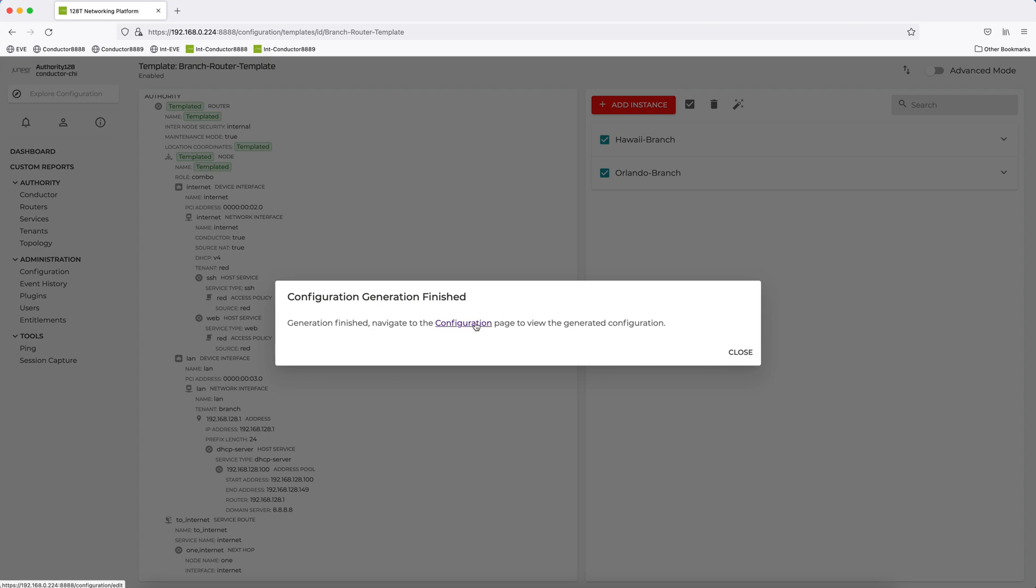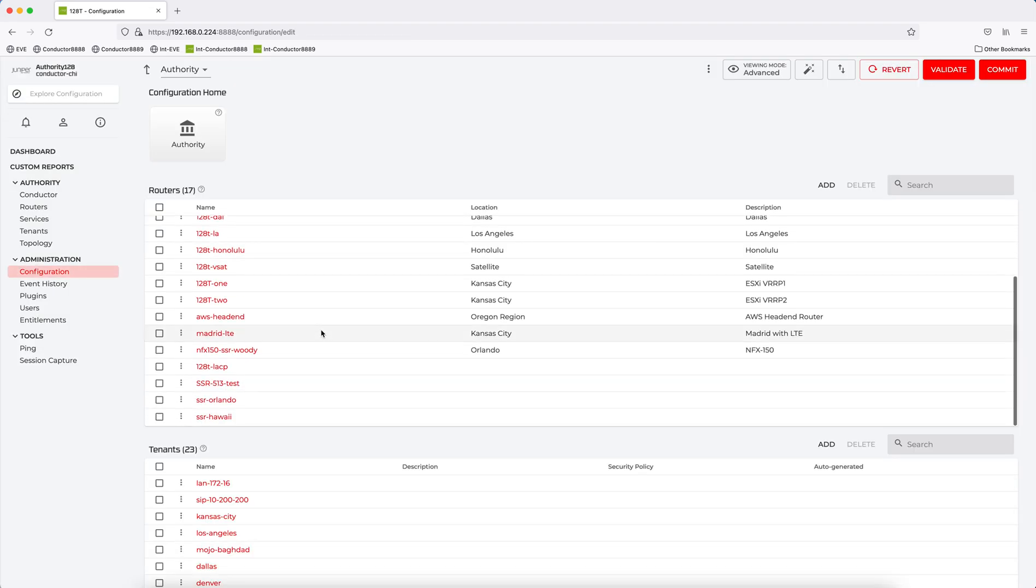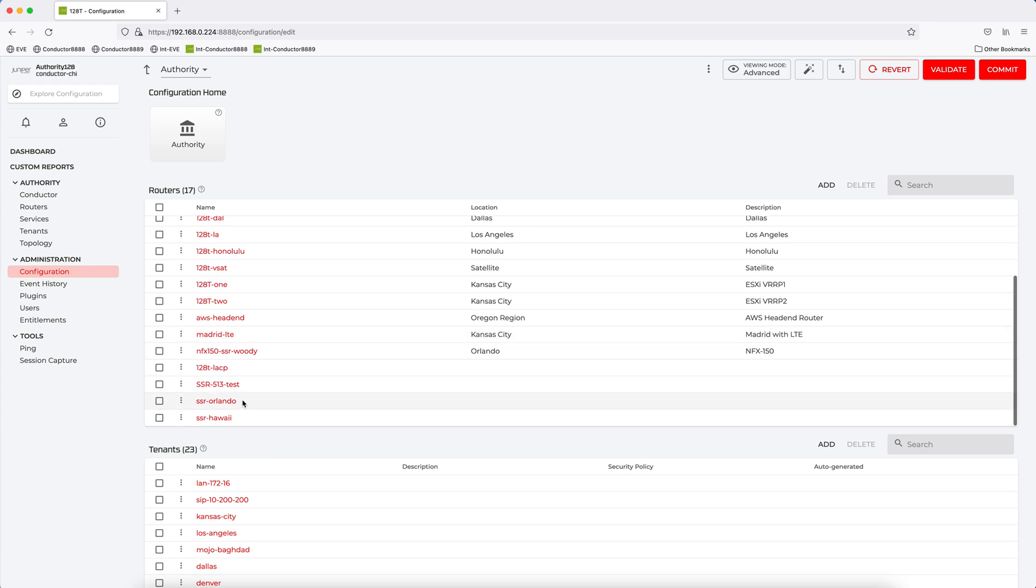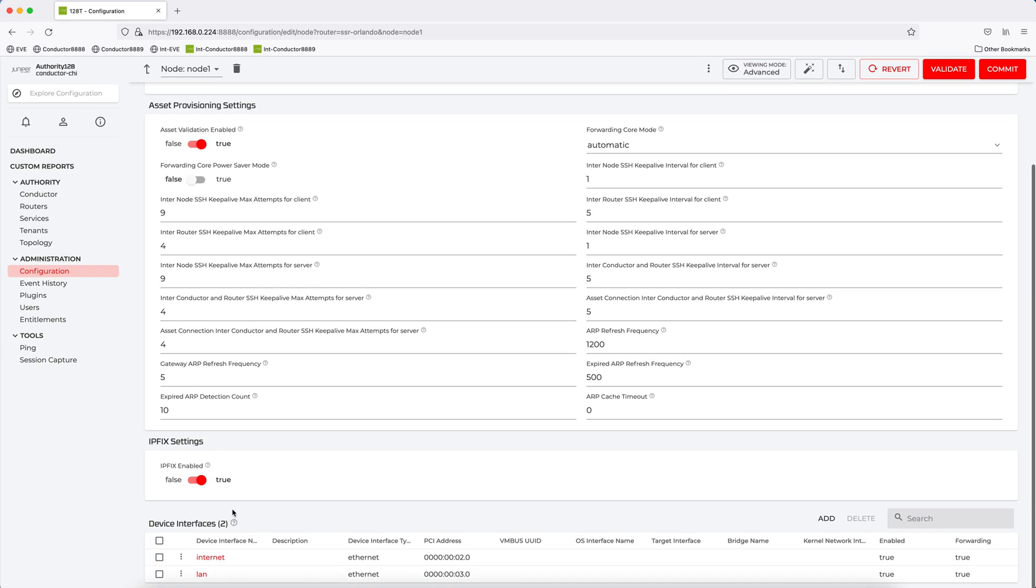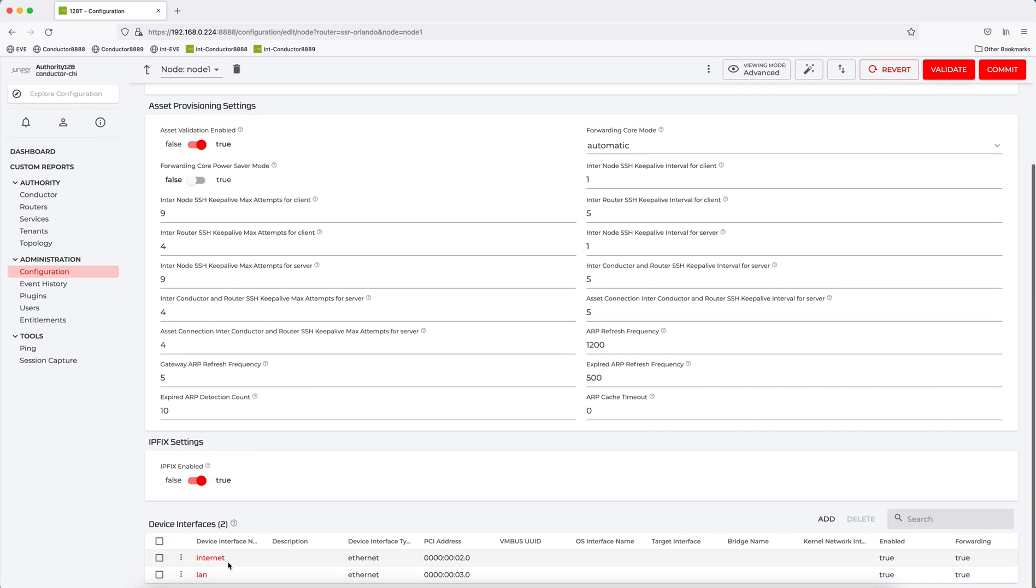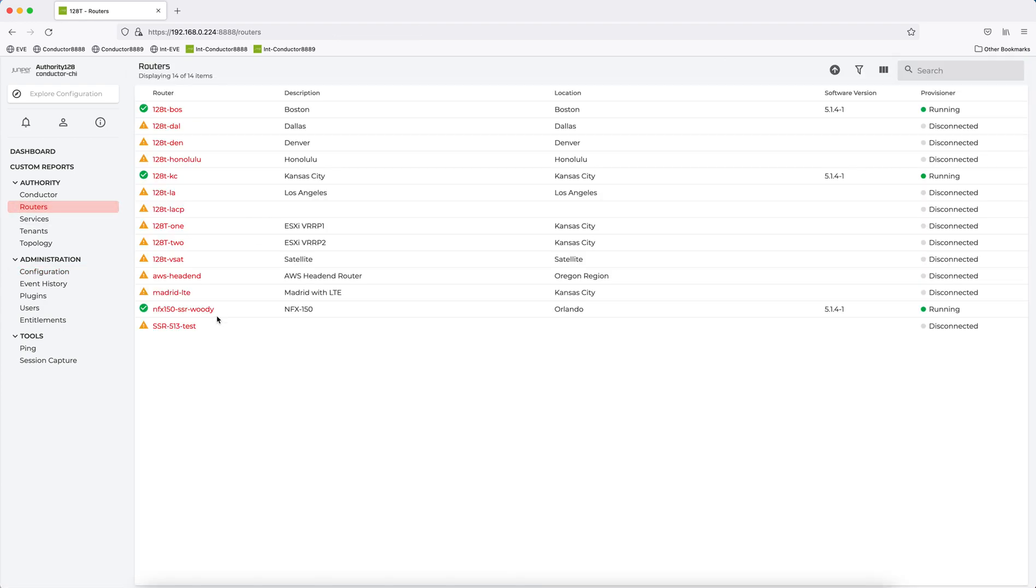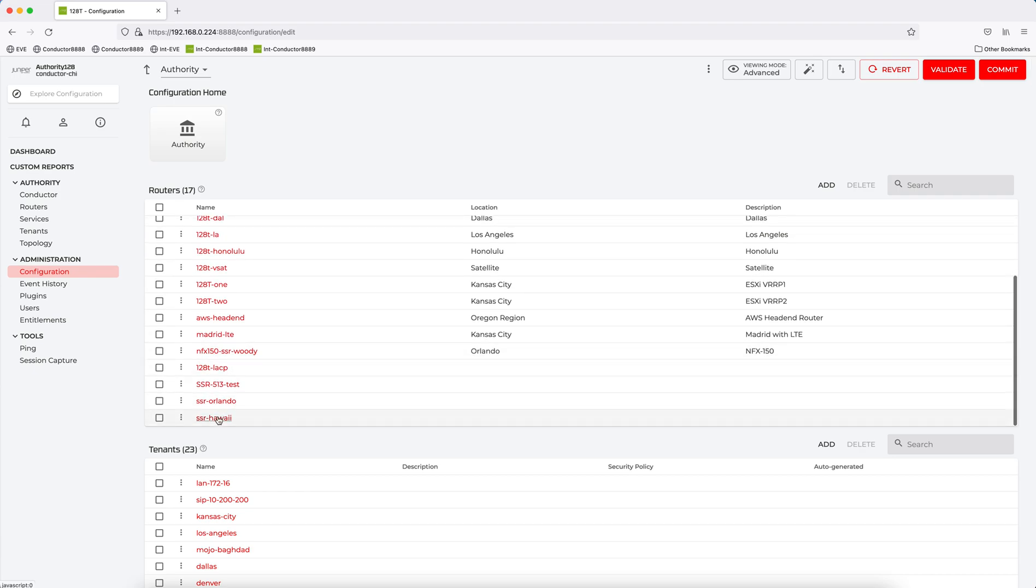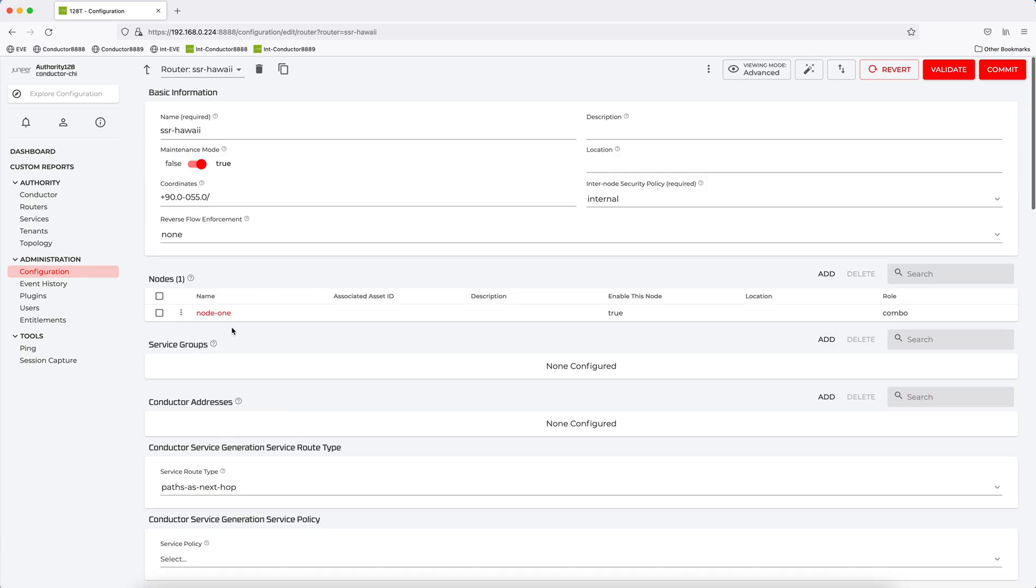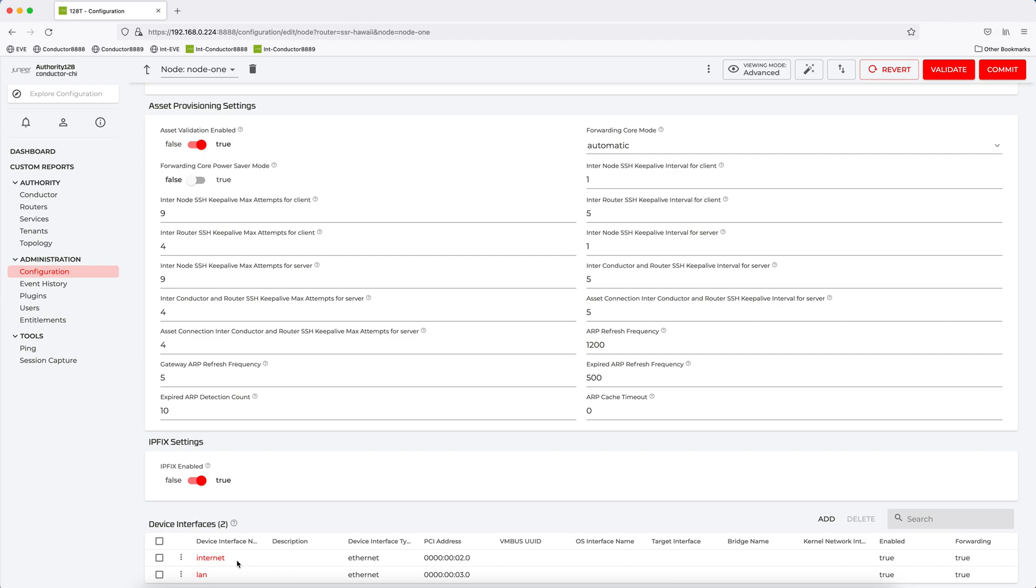So if I go to configuration page, if you look, I've got two new routers. SSR Orlando, SSR Hawaii. So if I dig in, you will see I've got these routers config with an internet and LAN interface for that router. If I go to the other router, SSR Hawaii, you will see it's also got its config.